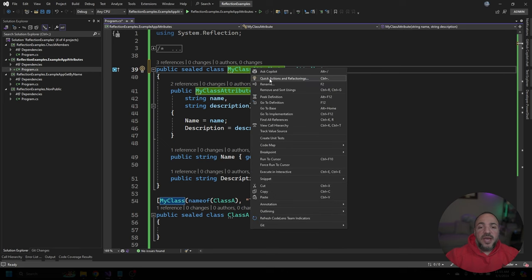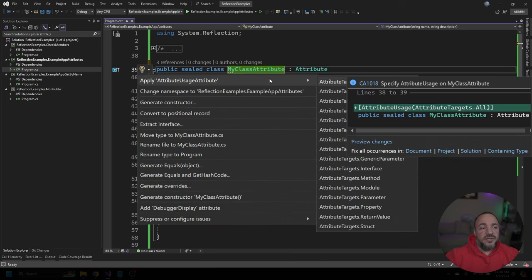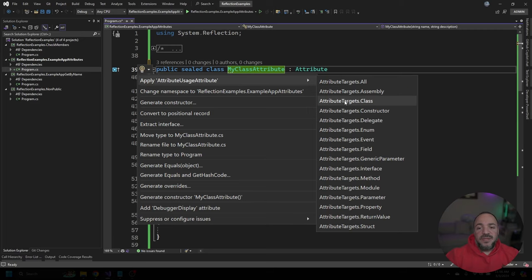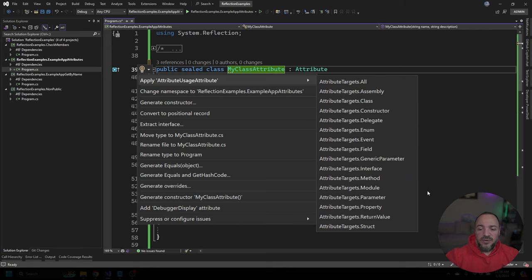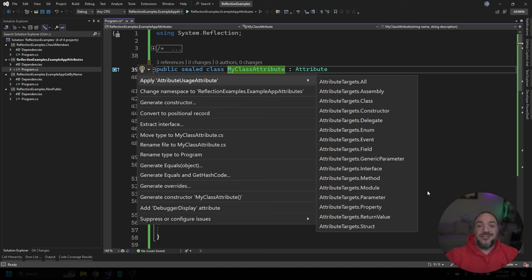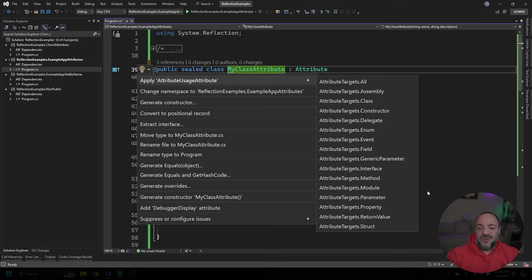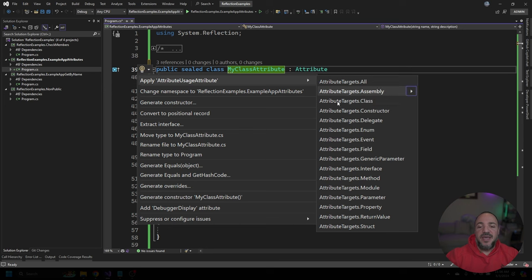But through the quick actions and refactoring menu, if I click on this, we can see right at the top that apply attribute usage attribute can be one of these things in this list, which is really cool. And I didn't know that we had all of these available to us so easily. I'm very used to forgetting how this works, having to go search it online, trying to find the right attribute to add to make this happen. And I didn't realize that we could just use this quick refactoring menu to make it work.